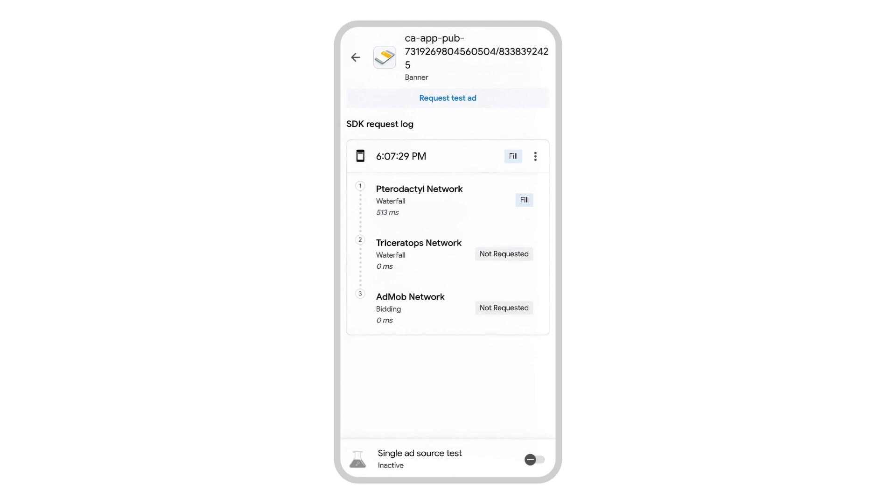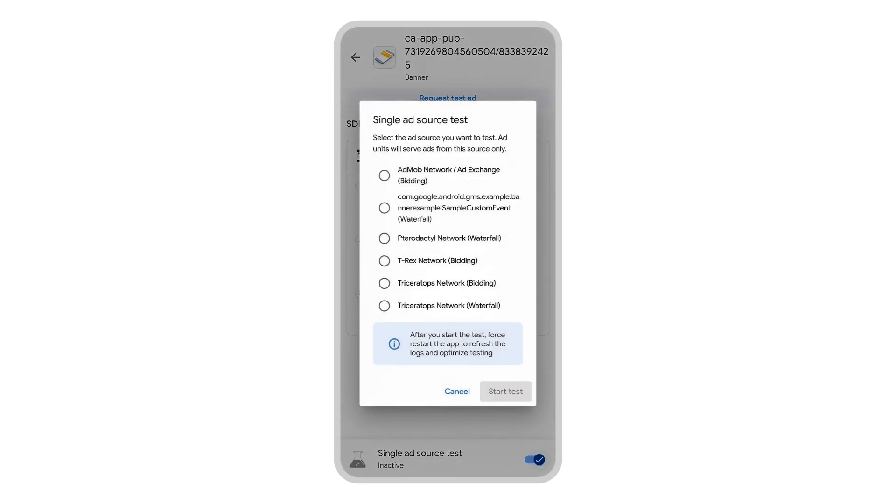This is a perfect opportunity for single ad source testing, which forces a single ad source to be returned in the ad response. To enable single ad source testing, toggle the switch at the bottom of Ad Inspector and select the ad source you want to test.